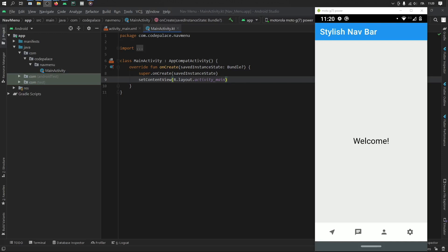All right, so what is up guys? In this video I'm going to be showing you how to create this very stylish bottom nav bar. And yeah, let's get started immediately by showing you how it works.